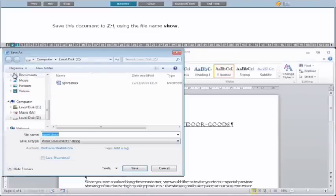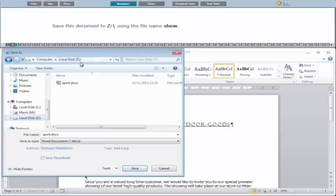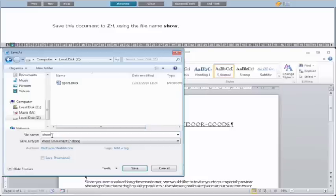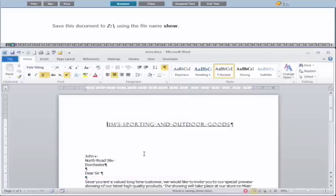So we go to File, Save As. You can see from the top that it is saving to the Z drive. If you're not sure, it's no harm clicking on the Z drive on the left-hand side, just to show that you know what you're doing. You'll also see the Z drive at the top. Into the file name section, we type in "show", taking into account that it's case sensitive — if it's giving you lowercase letters, make sure you put in lowercase. We click Save, and you'll see the name "show" up in the title bar. Then we click Answer.